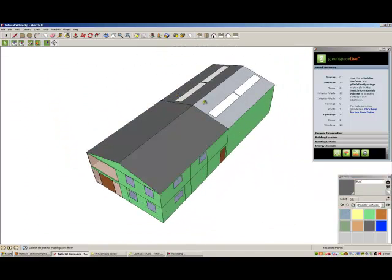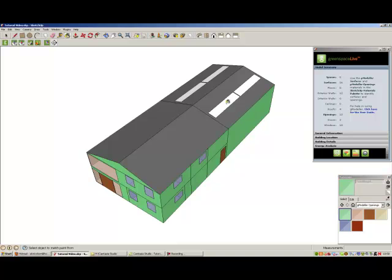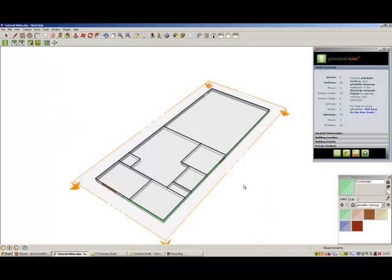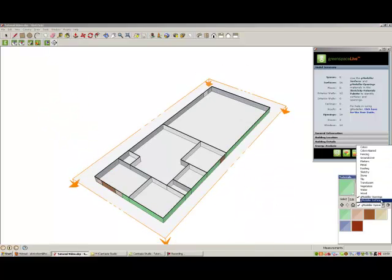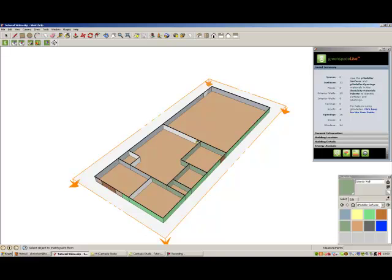Use SketchUp Section Plane tool to add interior gbxml surfaces to your building model as shown. You should apply your gbxml surfaces prior to applying your gbxml openings, as an opening requires a parent surface before it can be added.